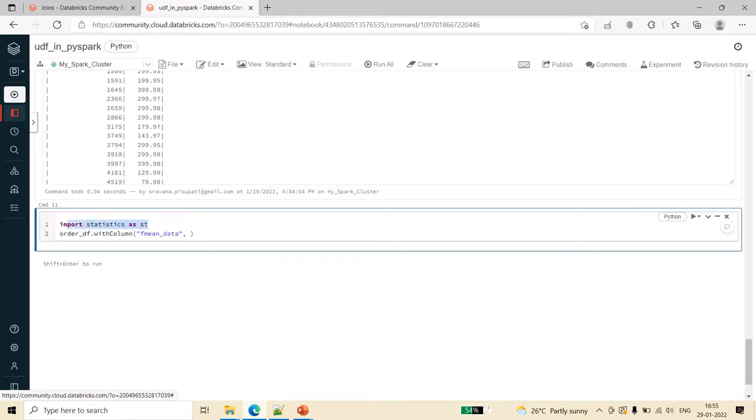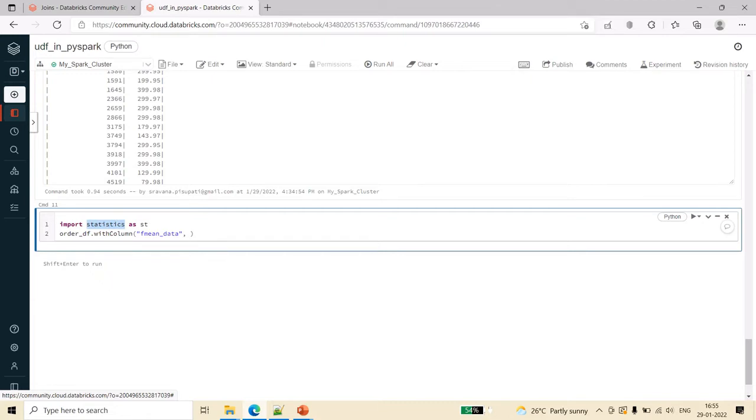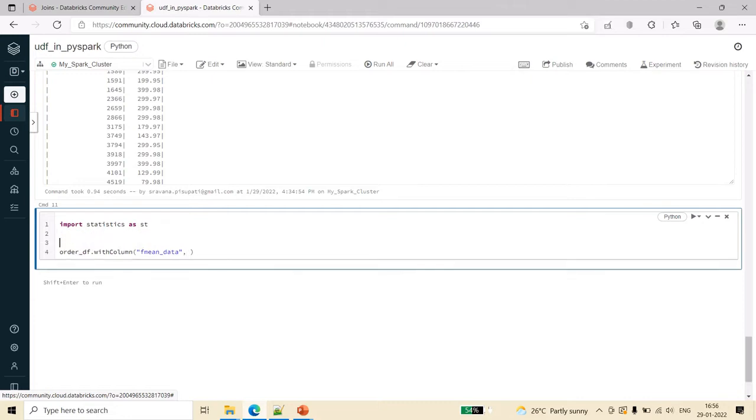This is available in the statistics library, so I am saying import statistics as st. This is the standard library available in Python. For example, I have to use this standard statistics function here inside the with column, but it is not going to work. For that reason we have to create a UDF, which means user defined function. For that we have to define a function first.